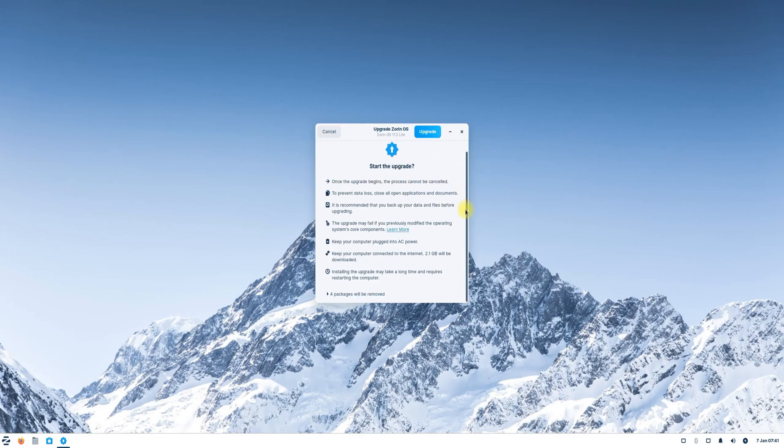Before proceeding, take a moment to read the upgrade instructions displayed on the screen. This step is crucial to avoid any errors during the process. Also, ensure that you've backed up your system data beforehand. Once you're ready, click upgrade to start the process.